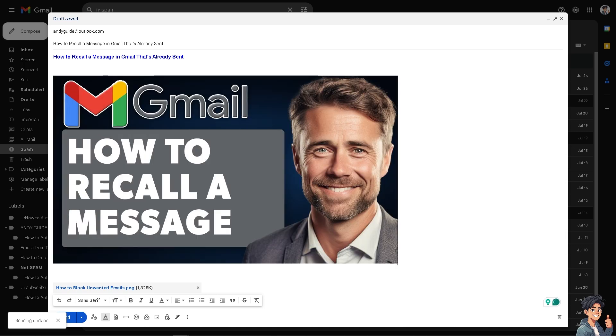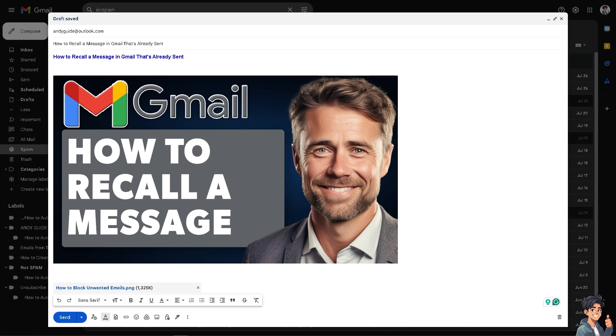For example, like I mentioned earlier, if you've sent something you regret, recalling the email helps in managing the fallout and addressing any potential issues before they escalate. But the thing is, the undo feature here in Gmail only lasts around like three seconds. So, there's like a small window for you to recall.